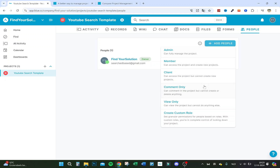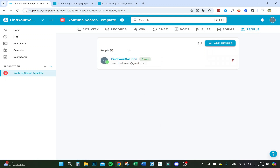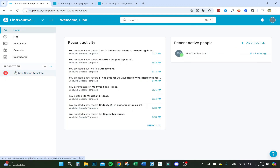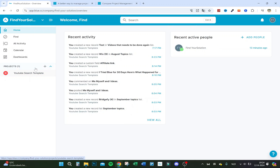You can also create a custom role if needed. That's really a great part of this project management tool — the flexible permissions system.